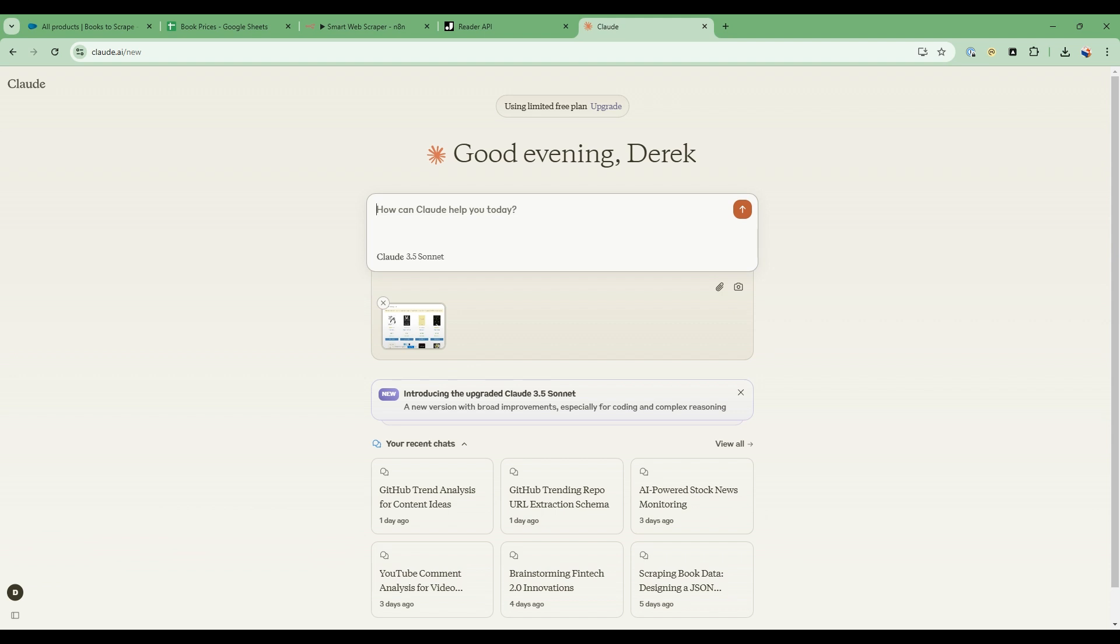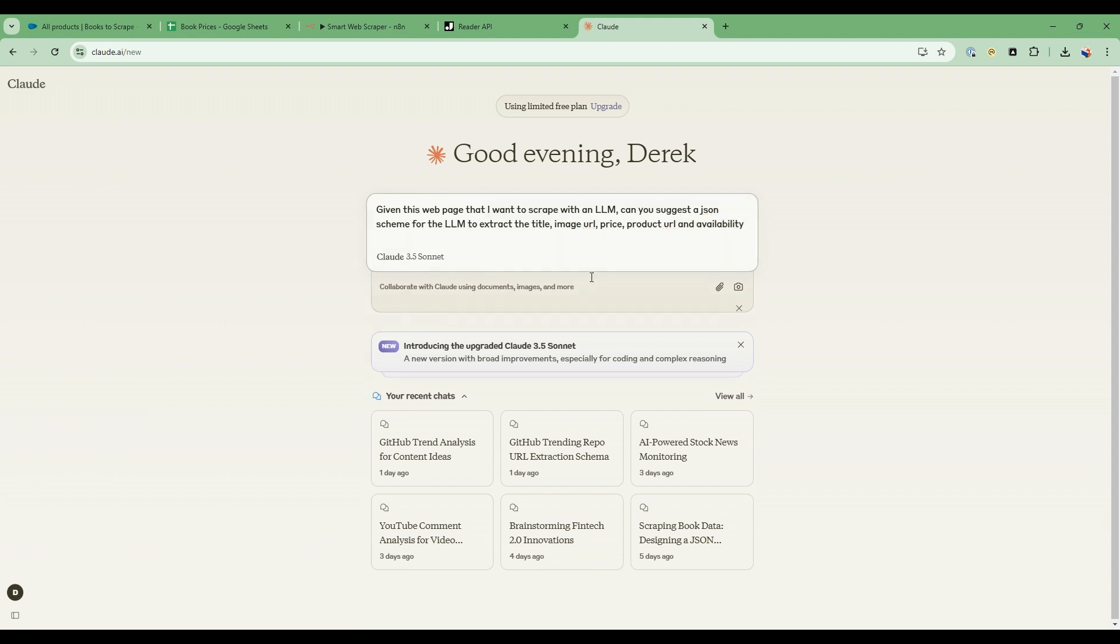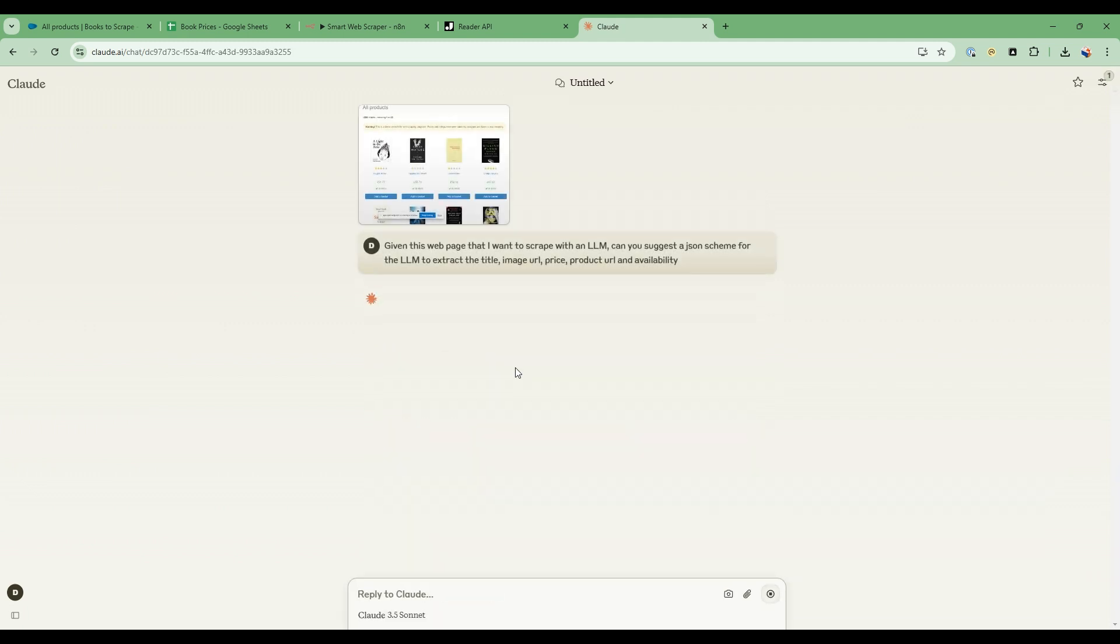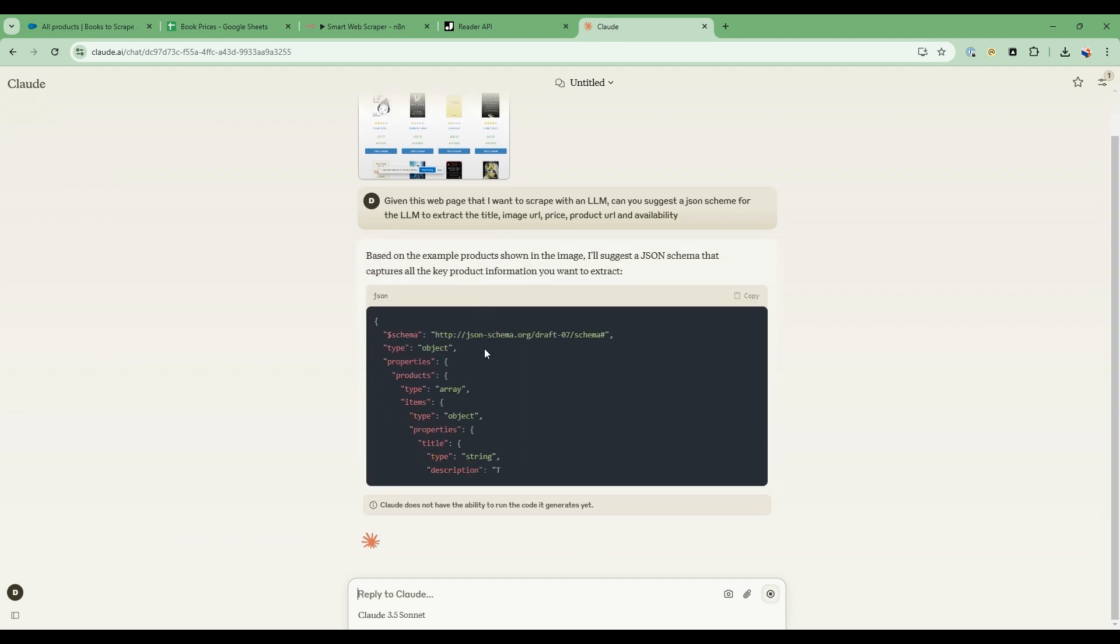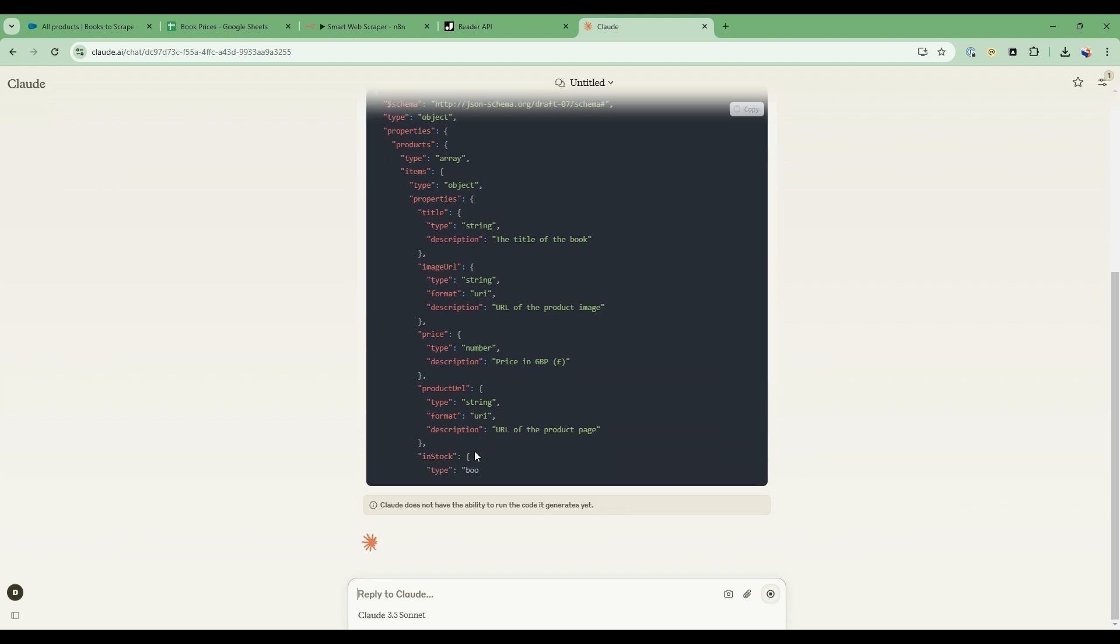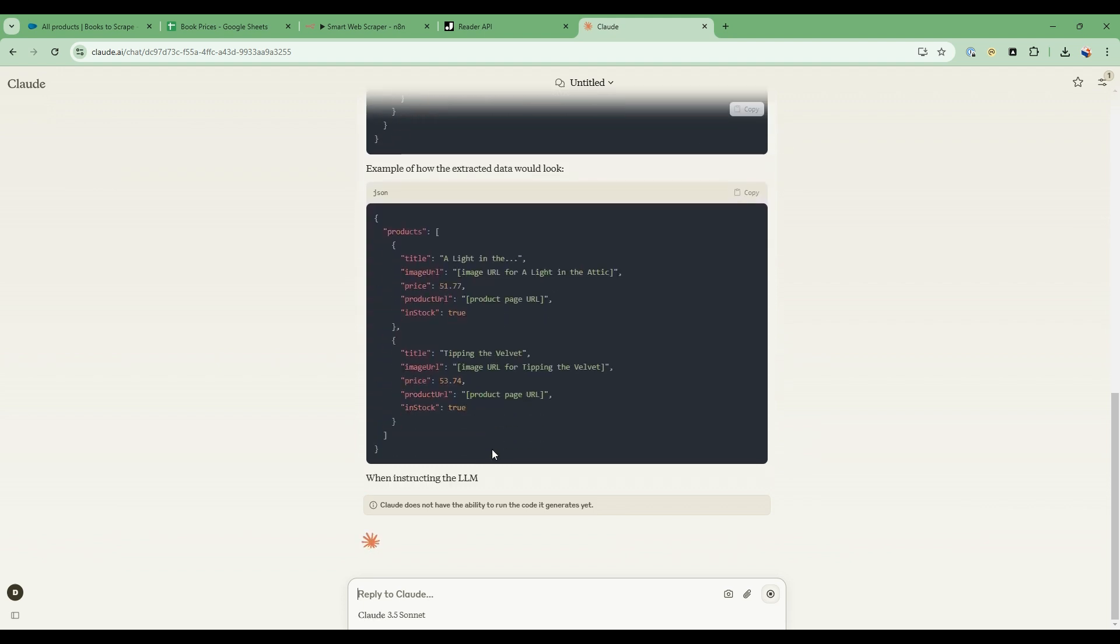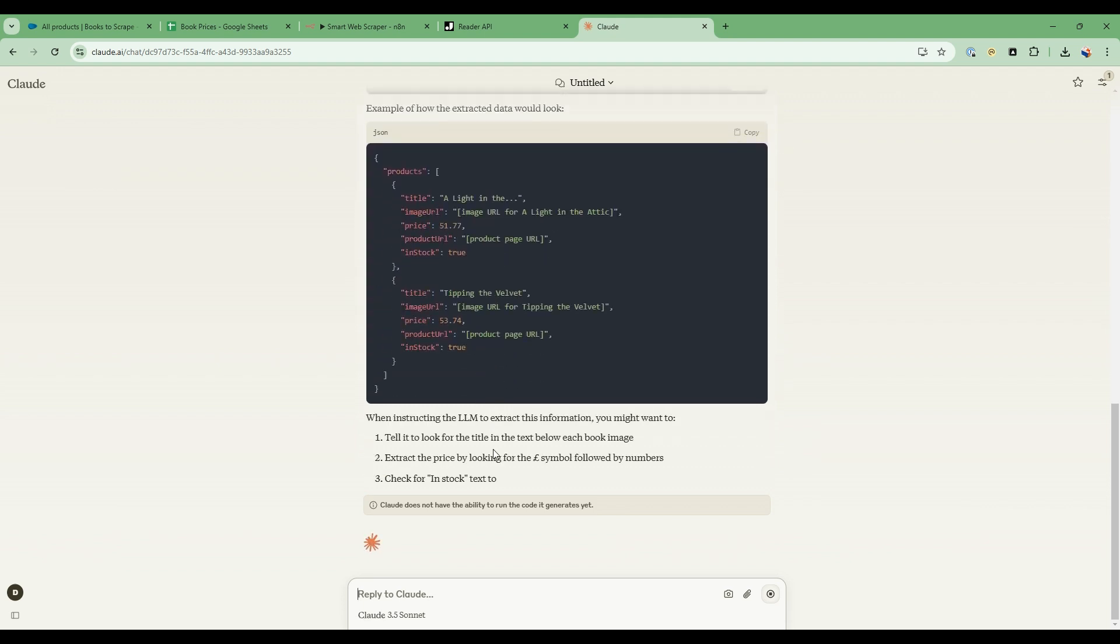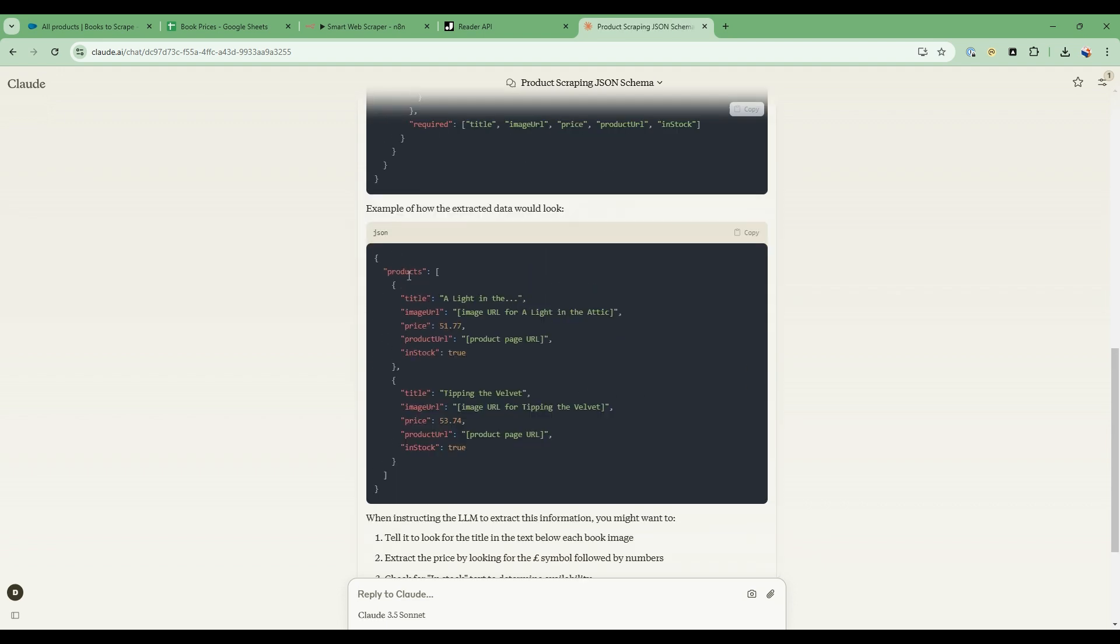I'm going to paste it into here and use the vision capabilities of Claude. I'm going to say in here that given this webpage, I want to scrape with an LLM, can you suggest a JSON schema for the LLM to extract the title, image URL, price URL, and availability. So it's going to take this picture that I've saved and uploaded, and then it's going to help me determine what will be an appropriate JSON schema. So it's going to generate this.